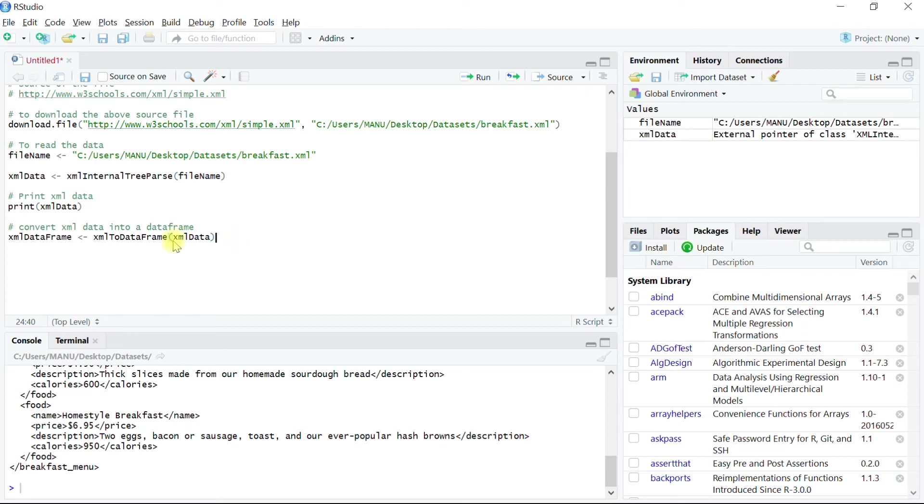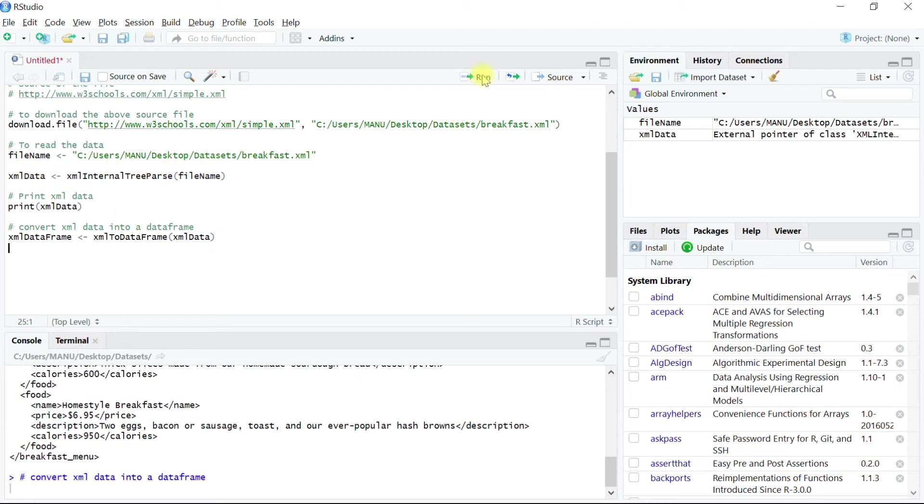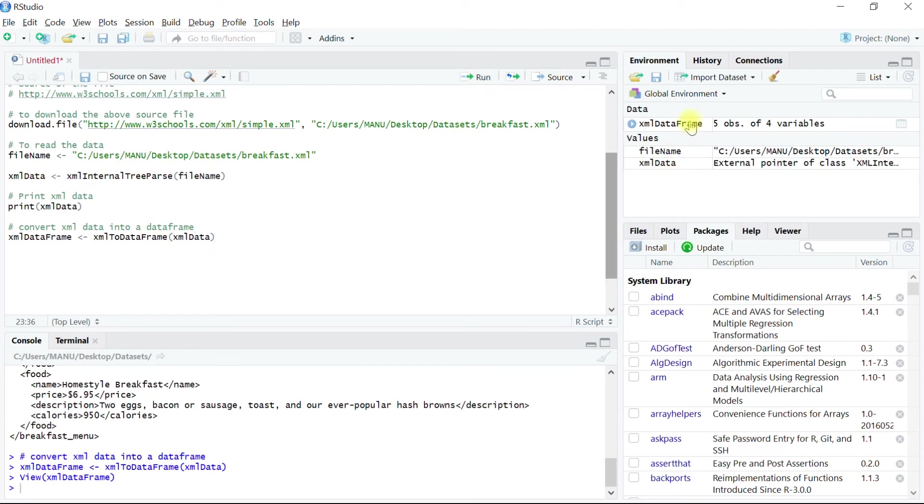In our case, this object is xml data created a while ago. Let's run this command and we can see that the object has been created and is available in the global environment. The object has five rows of observation and four variables.